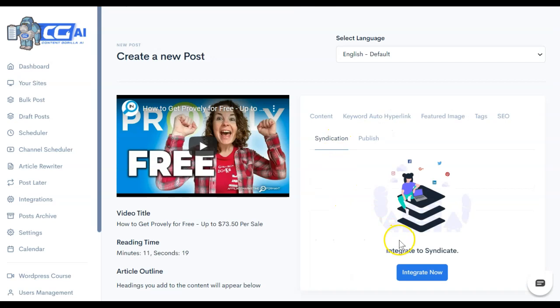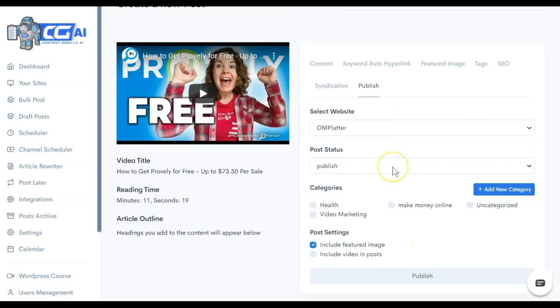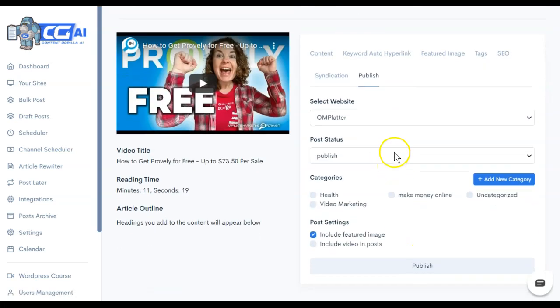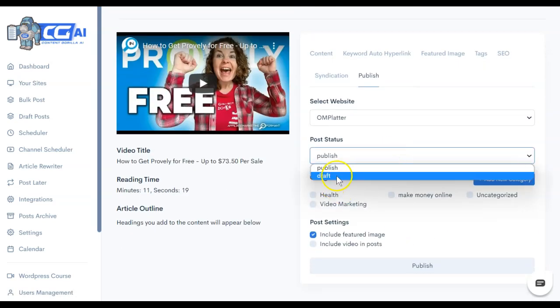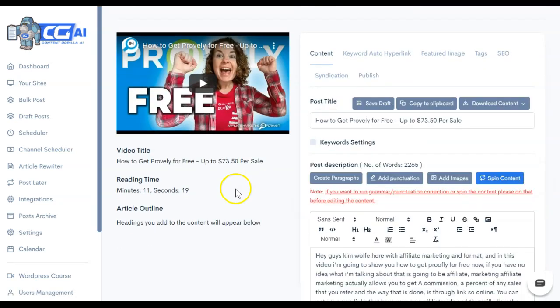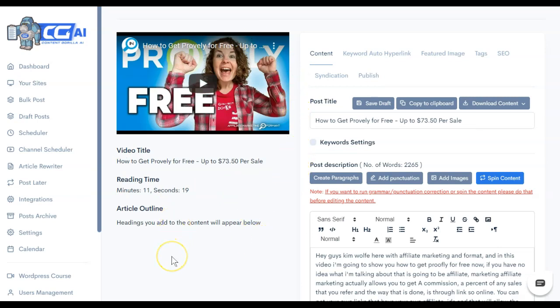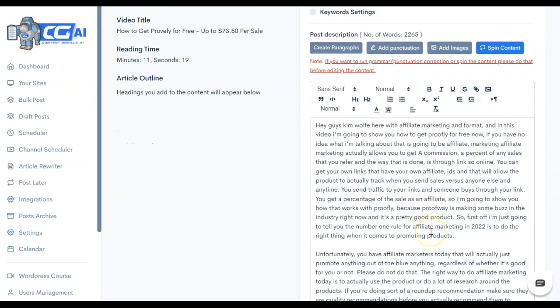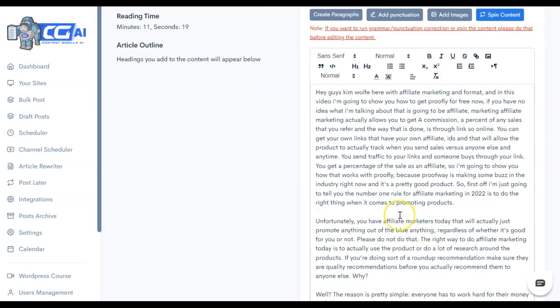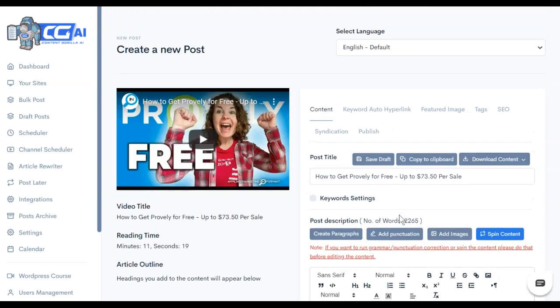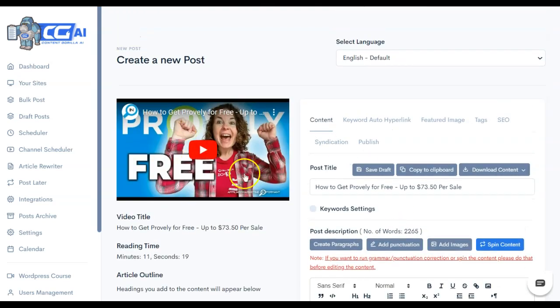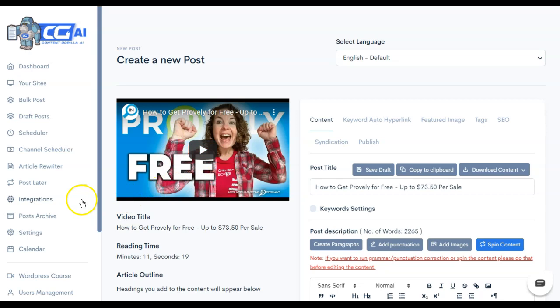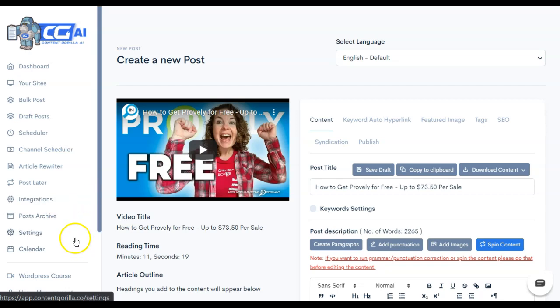There is a syndication option, and you can also publish directly from here or save it as a draft. So when Kim did this, it saved her about three hours total. It took a six-hour blog post writing down to about three hours for her. She still had to come in here and clean it up and reformat it for a blog post as well as Google SEO. But if she had started from scratch and just had to watch this video and use her script and her timestamps, it definitely would have taken her much longer to get the structure and the content format right.